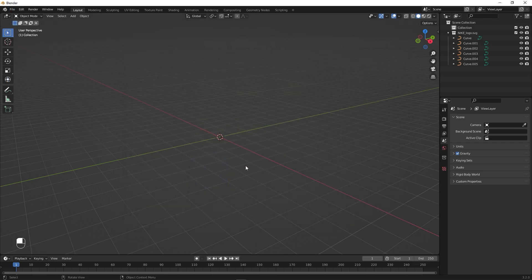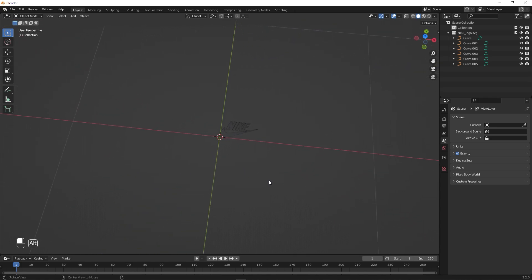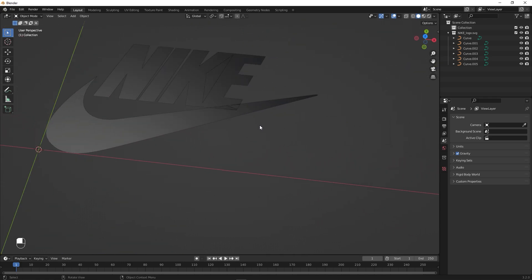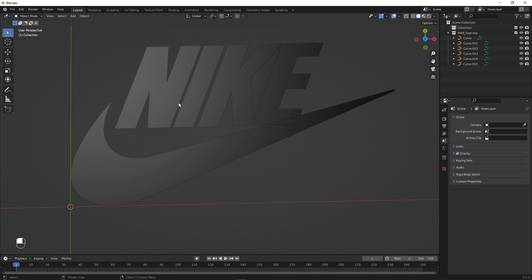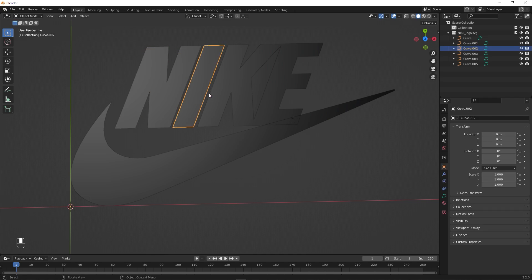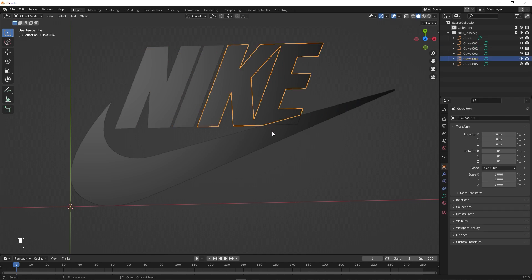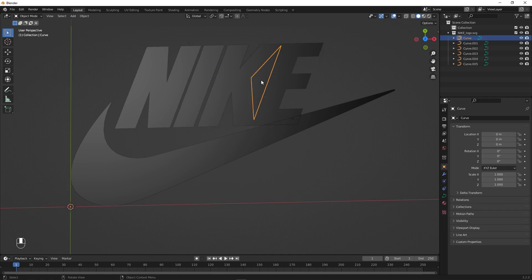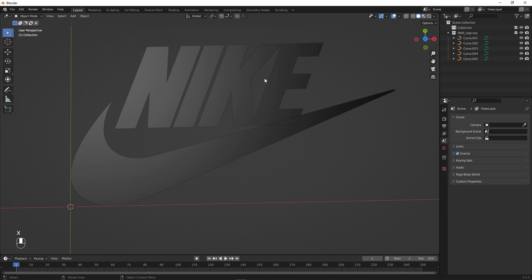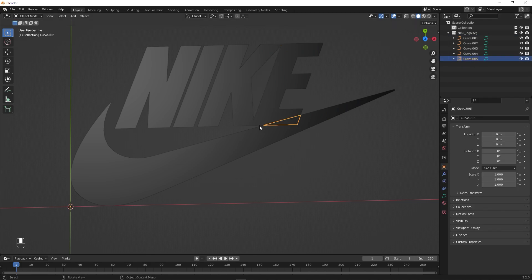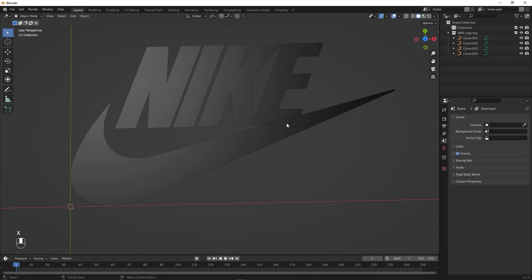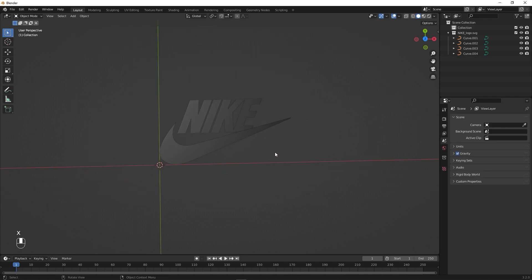For this example I'm going to use this Nike logo. Let's click on Import SVG and you can see that we have imported our logo. It is divided into individual elements and we are going to delete a couple of them which we don't need. I'm going to delete this part and then this small area as well, pressing X to delete.